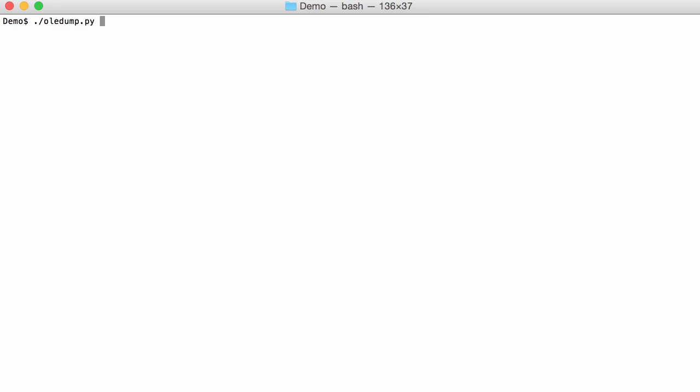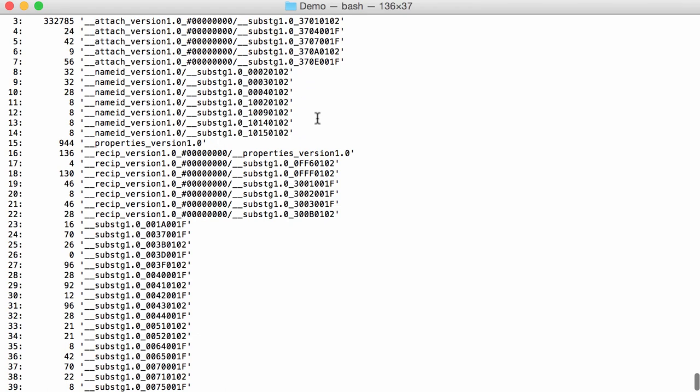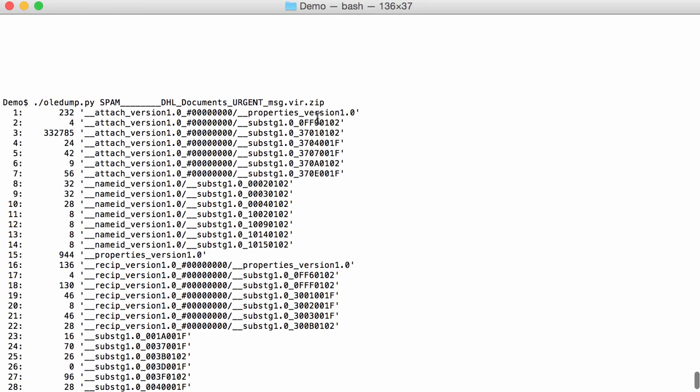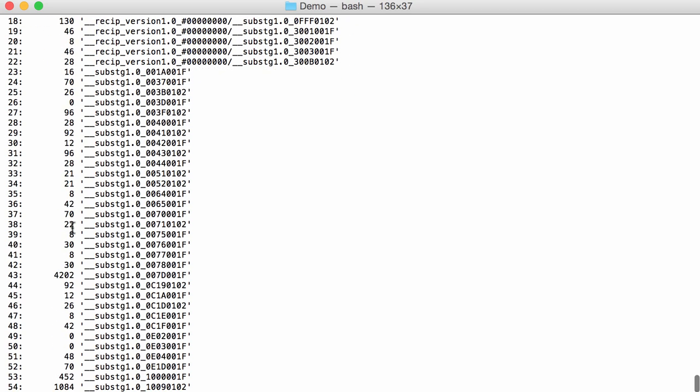So I run OLEDump here on a sample like this and you can see that it contains a lot of streams. Here in the beginning you see stream names that start with attach, so they probably contain attachment. Here you can see a large stream, so this is probably the attachment of the email, and then a lot of other streams that contain very little data.